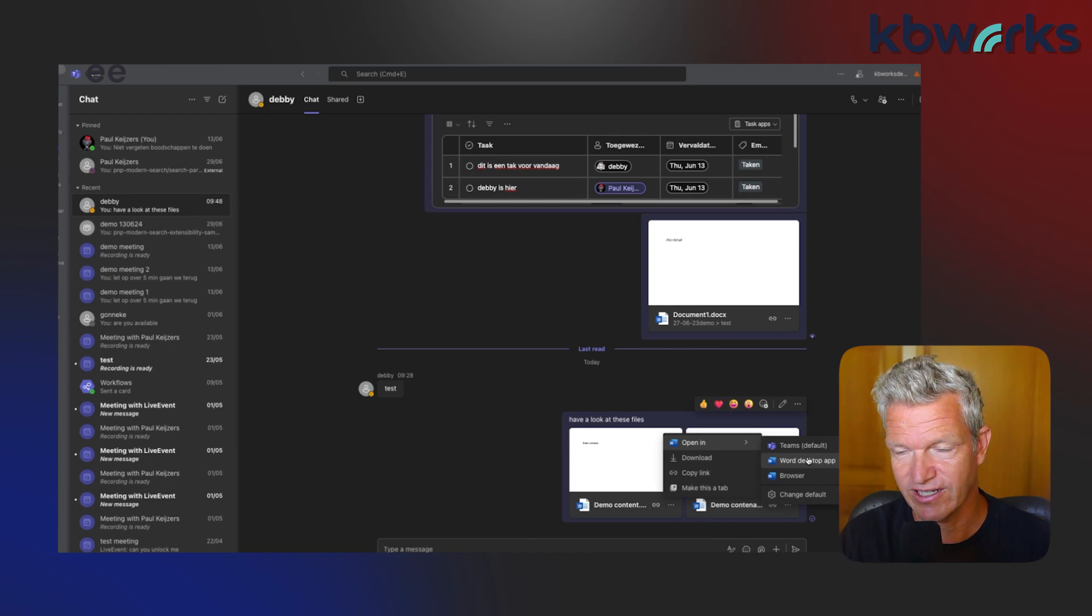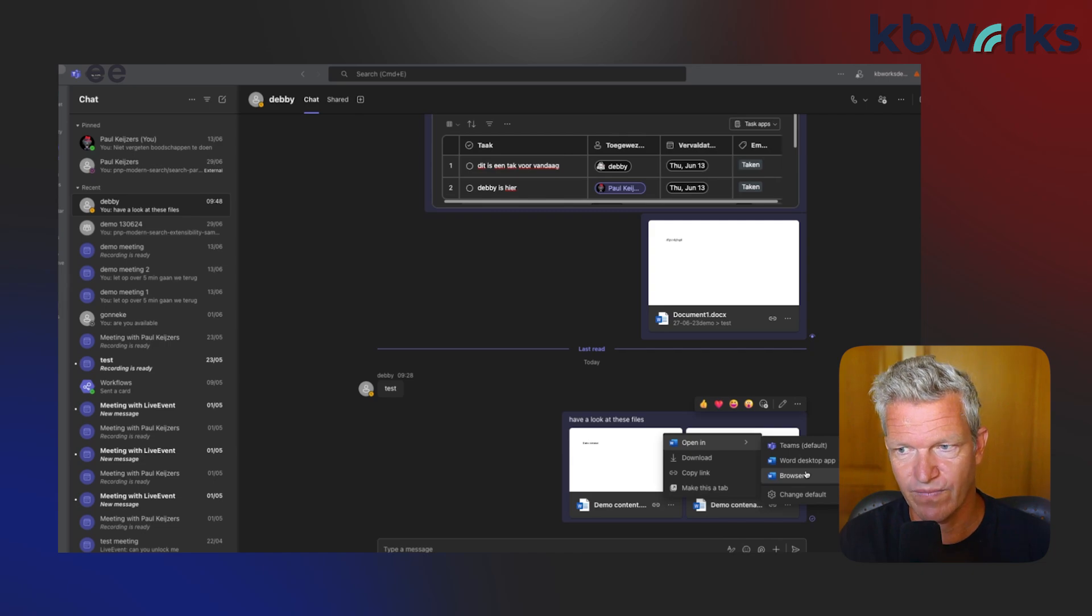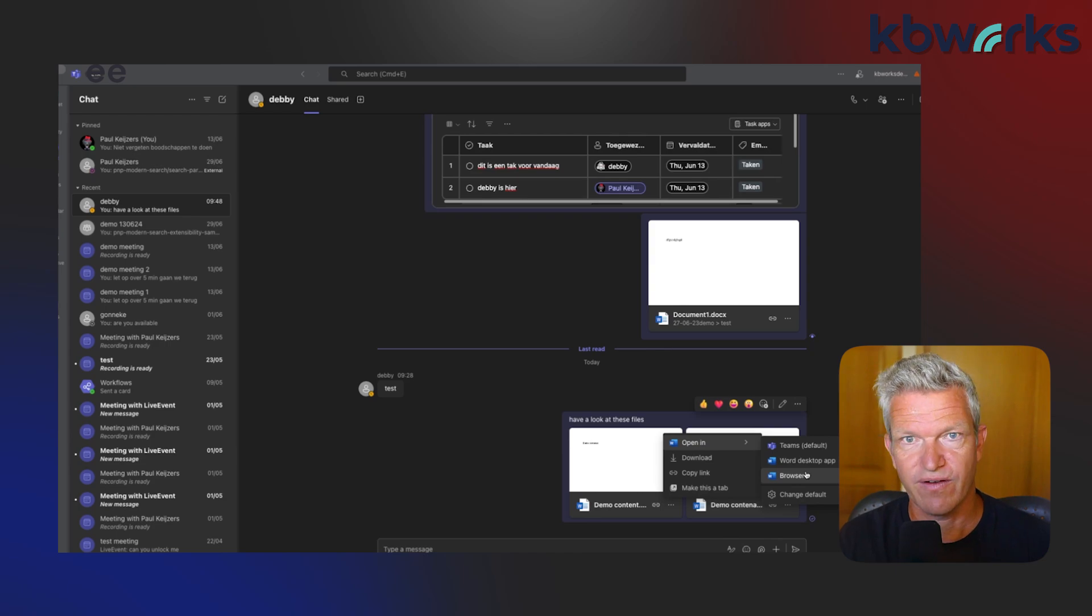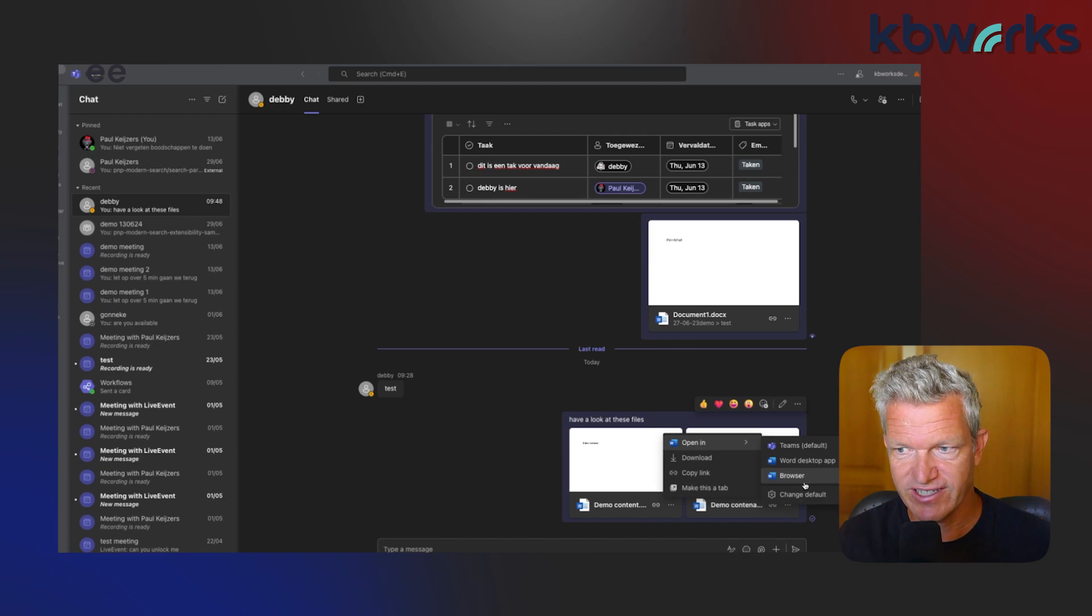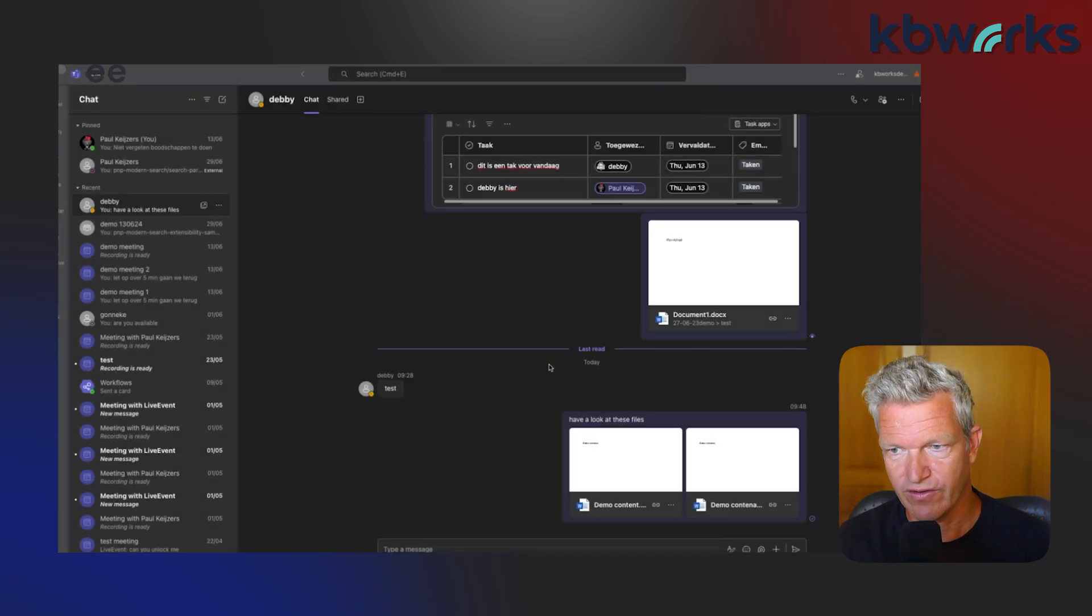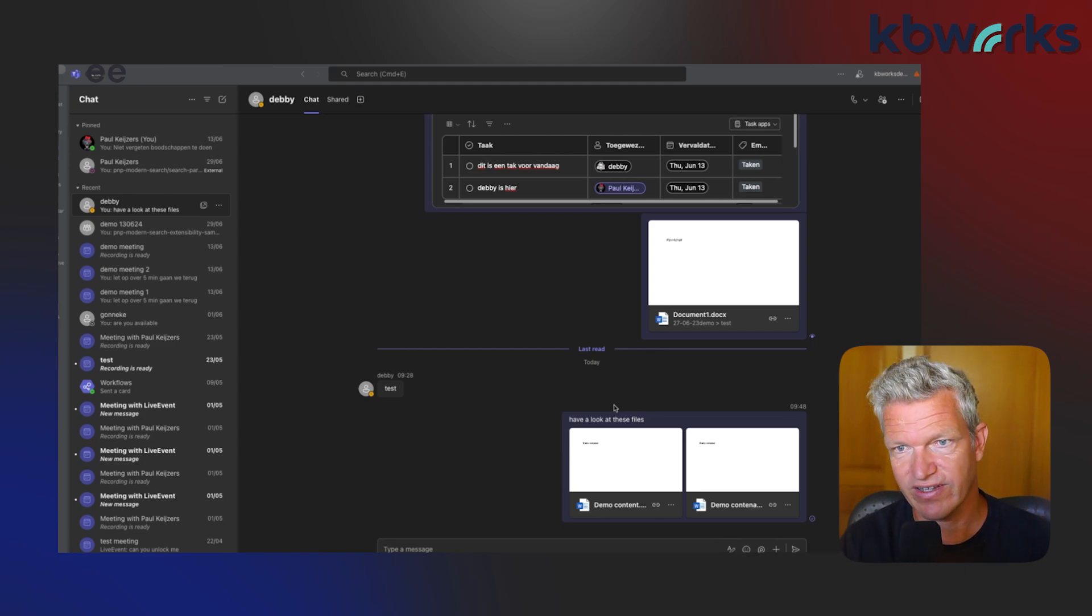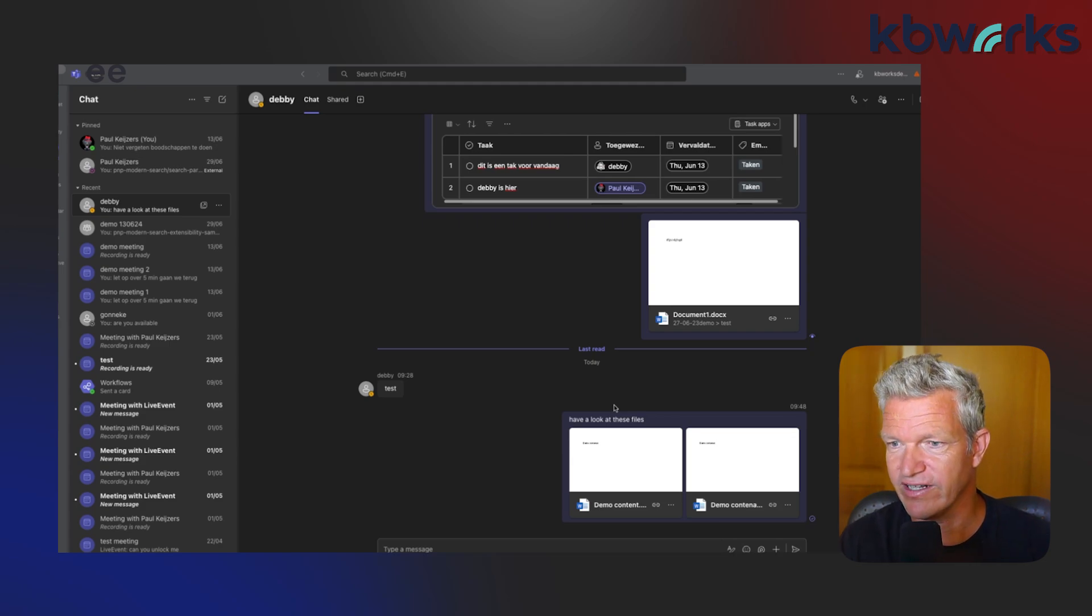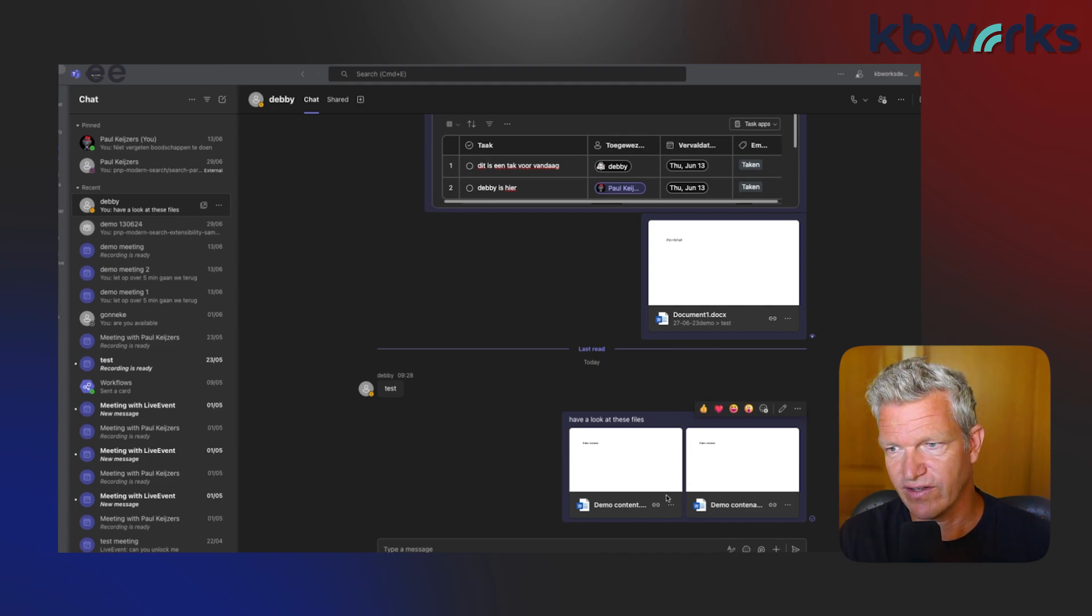If you don't have a desktop app, then I suggest to select the browser. Now you can set this up as default. What I would do is change the default and here I would select the desktop app in my case. I'm going to save it. Now everything that happens in Teams when they send files and I click on them, they open up in the desktop. I think that's a really important one.